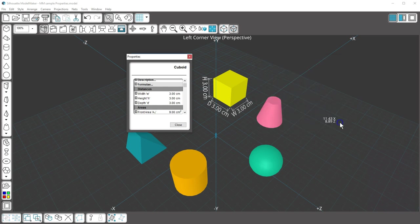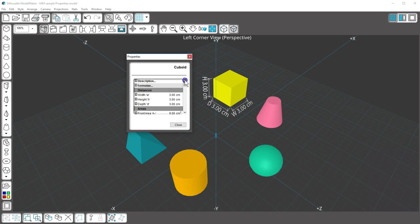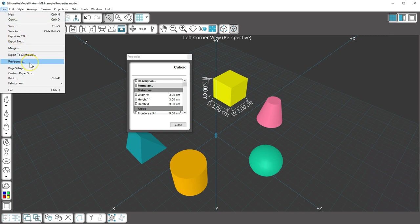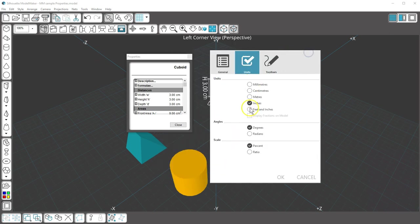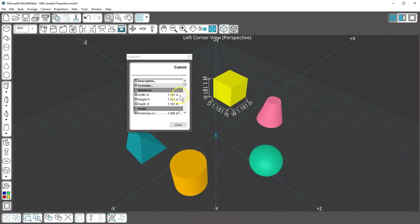The values in the Properties panel are shown in the same unit of measurement you've selected in Preferences. You can switch between various units of measurement by going to File, Preferences. Now it's in inches instead of centimeters.